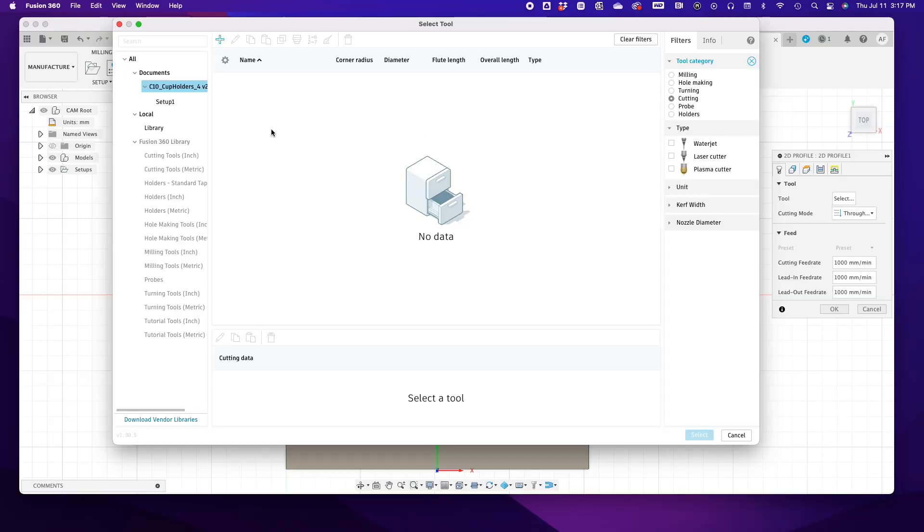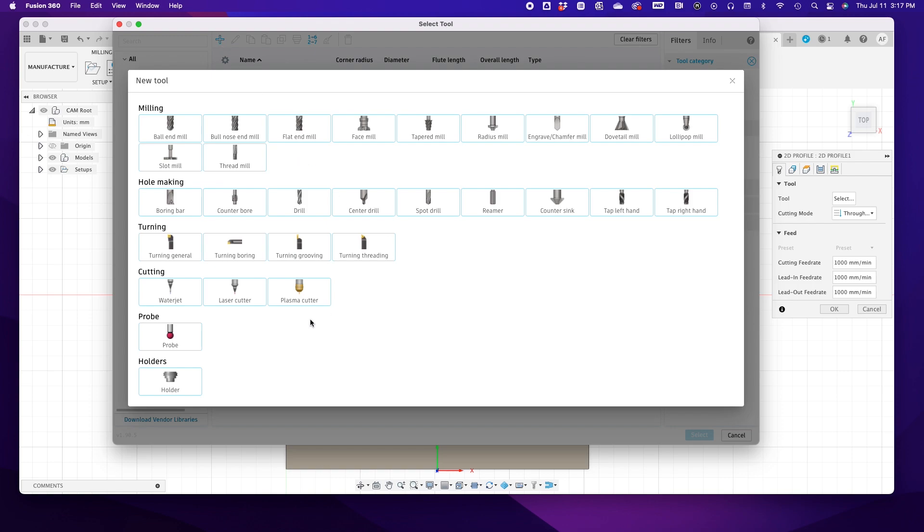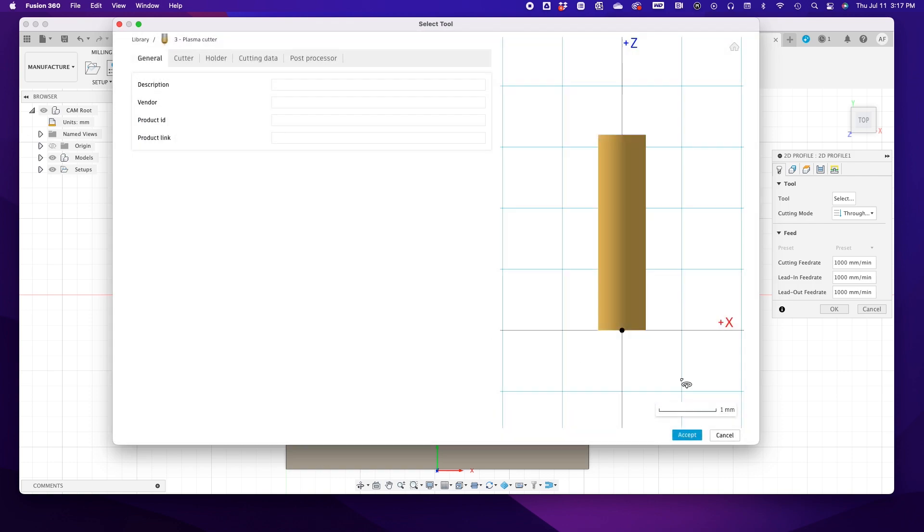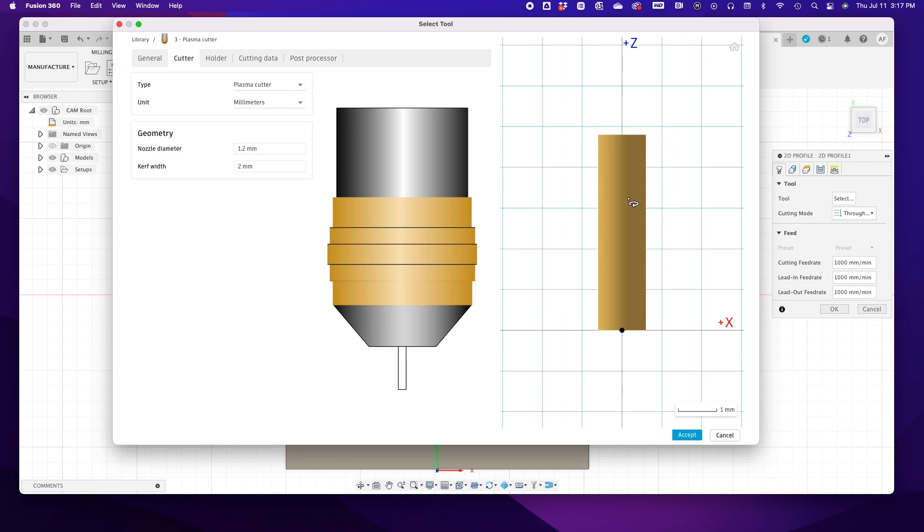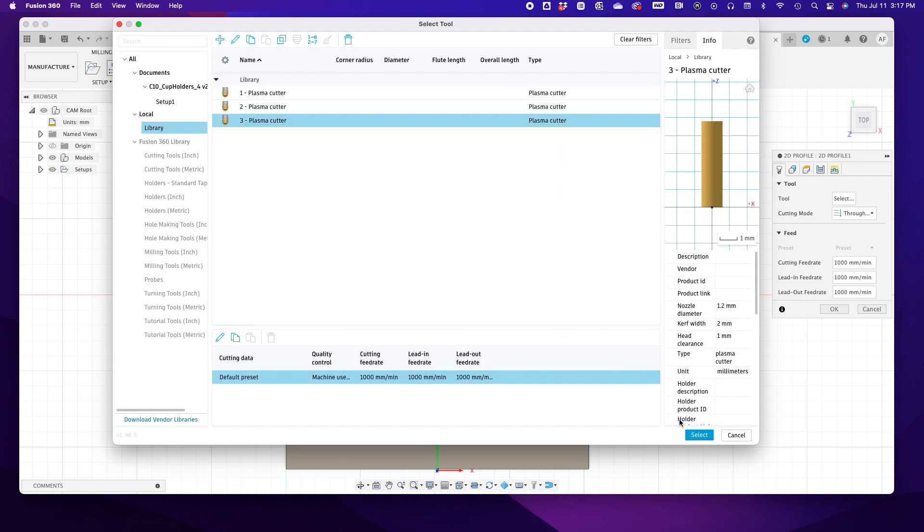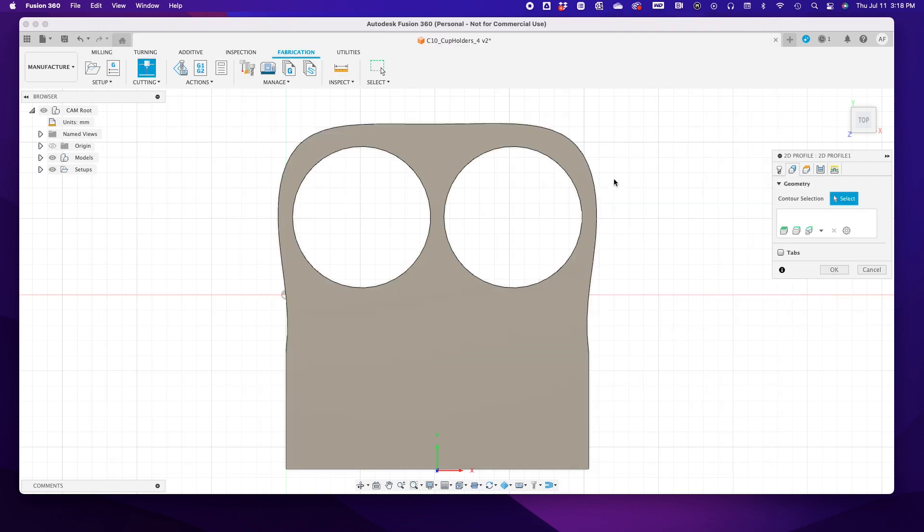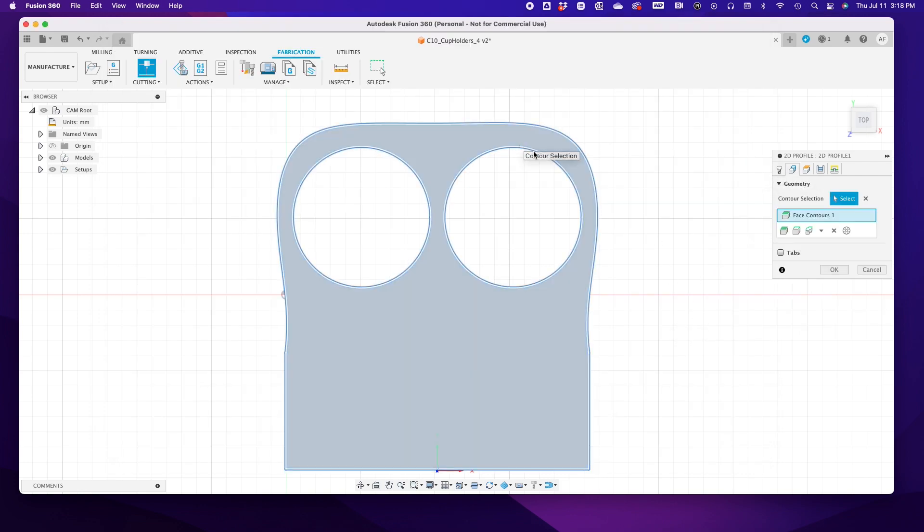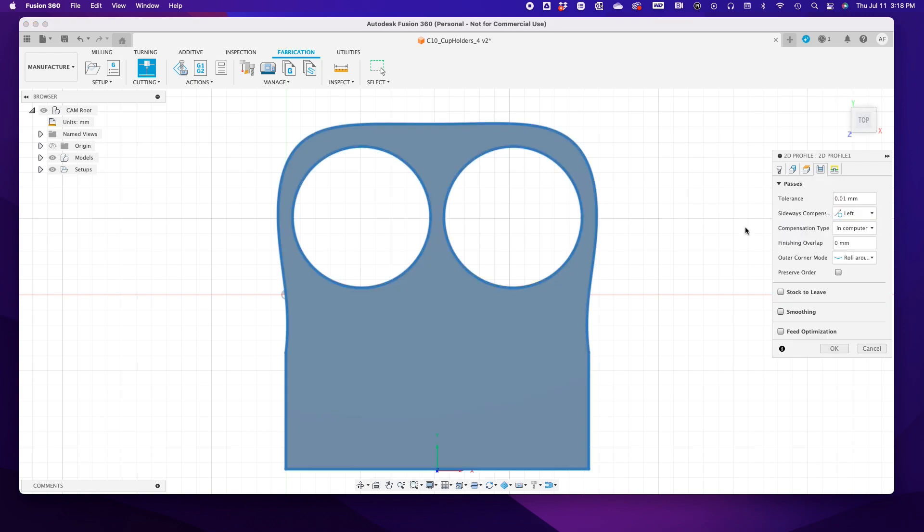If you've added the CNC 40 before, you can skip this. If not, I'll show you how. Now, at the top of the screen, hit the plus icon. Under Cutting, hit Plasma Cutter, click Cutter. We'll change the nozzle width to 1.2 millimeters and hit Accept. Now we can select the tool we just added.